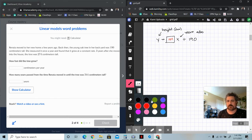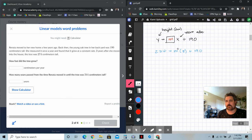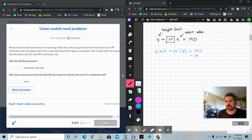We know it started at 190, and after three years it was at 274. So we plug in all our known values and solve for the unknown. We know that after three years the total height was 274. That's some number M times three, plus 190, equaling 274. Subtracting 190 from both sides: 10 to get to 200, plus another 74, gives us 84. So 84 equals 3 times M.